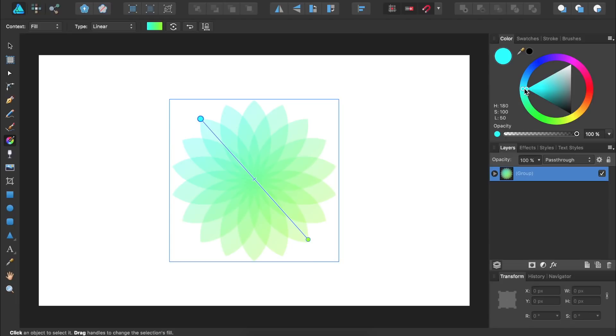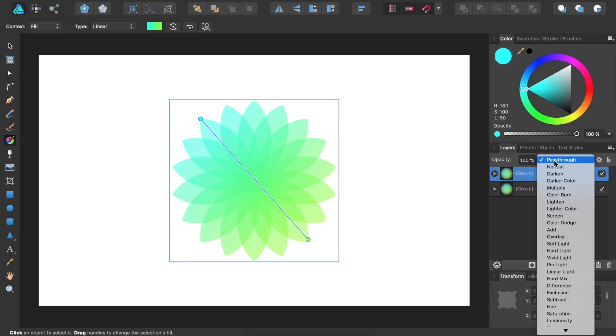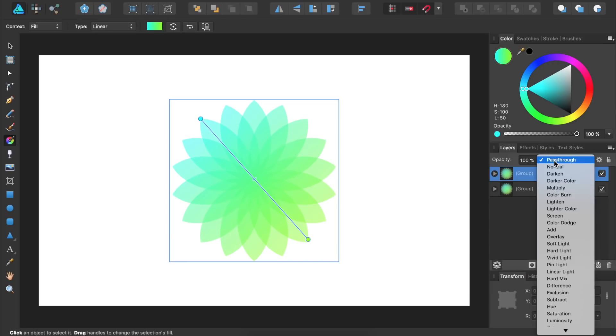That looks good but the colors aren't quite vibrant enough for me. To make the colors more vibrant we're going to duplicate this entire group by pressing Command or Control J. Then we're going to change the Blend Mode from Pass Through to Add.